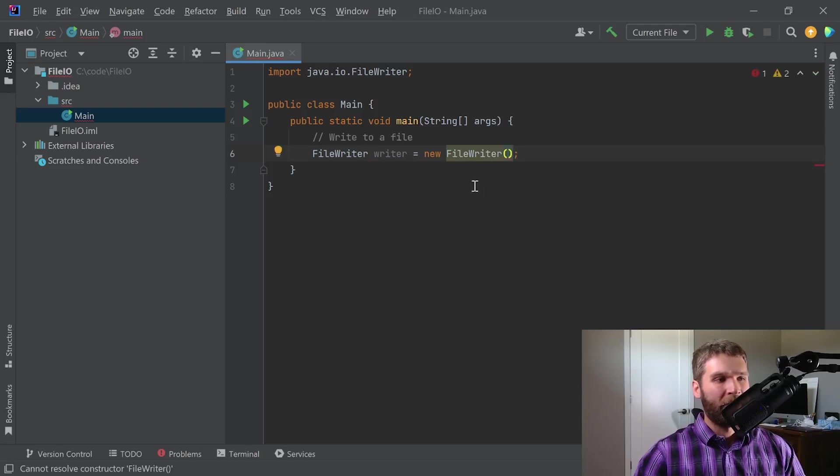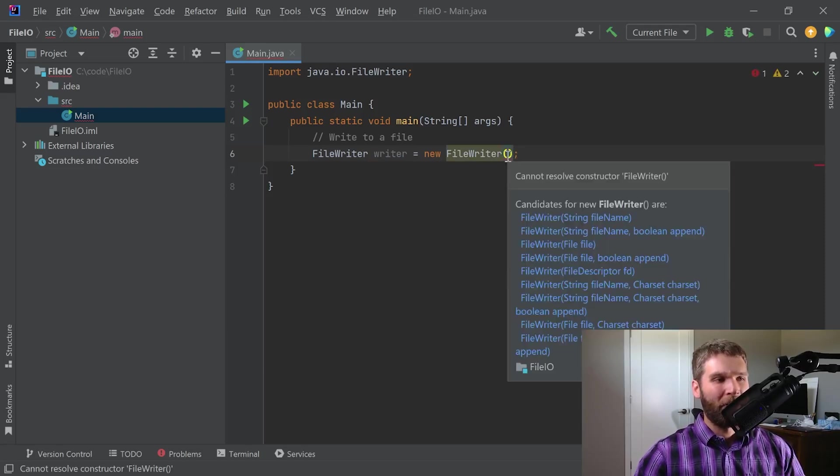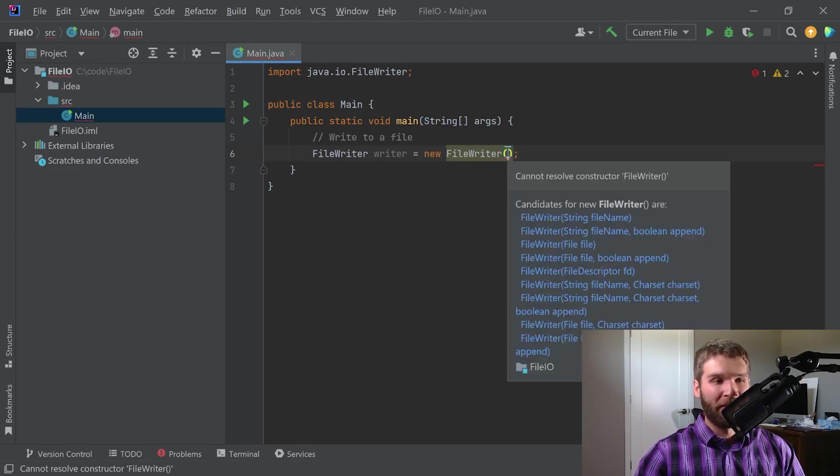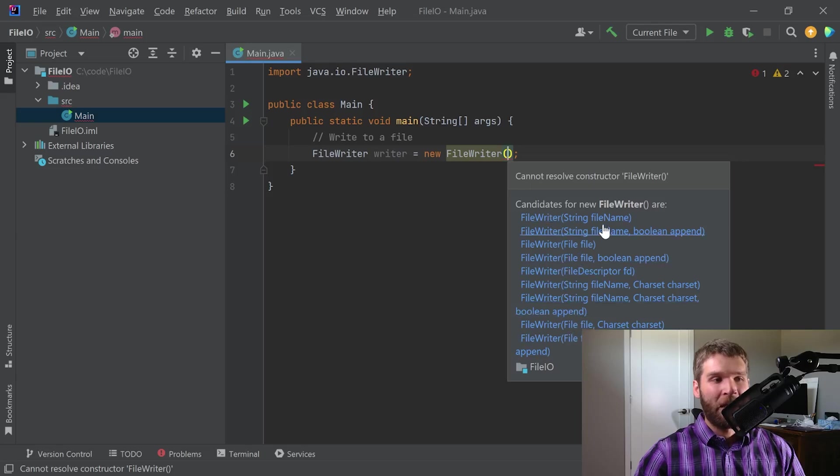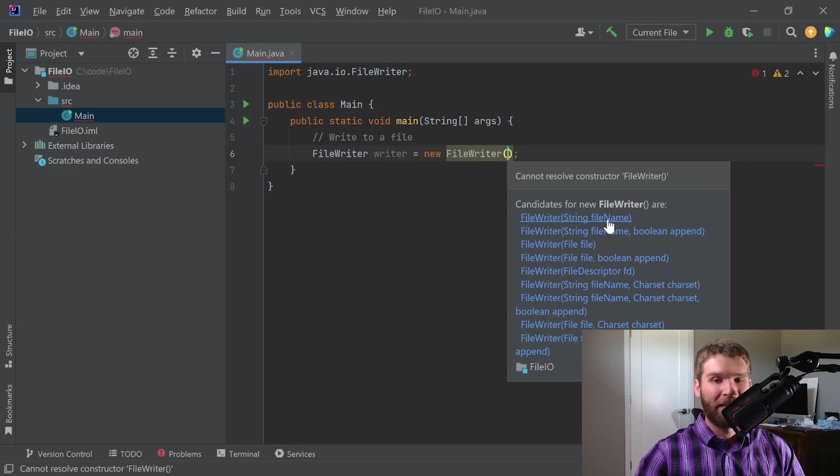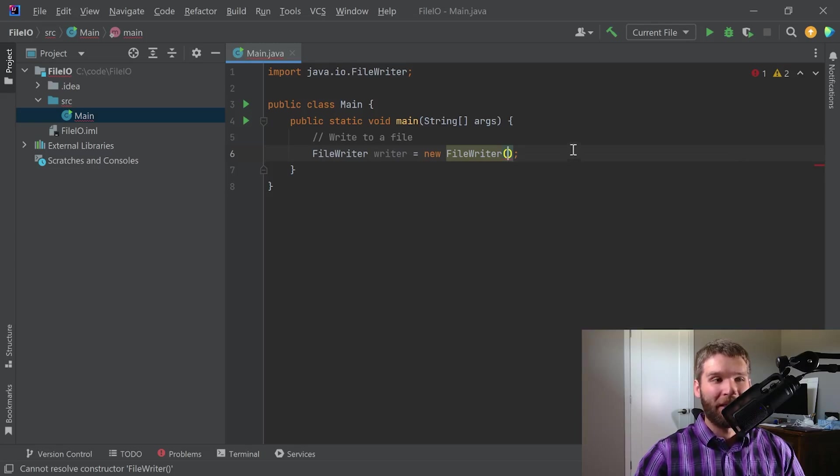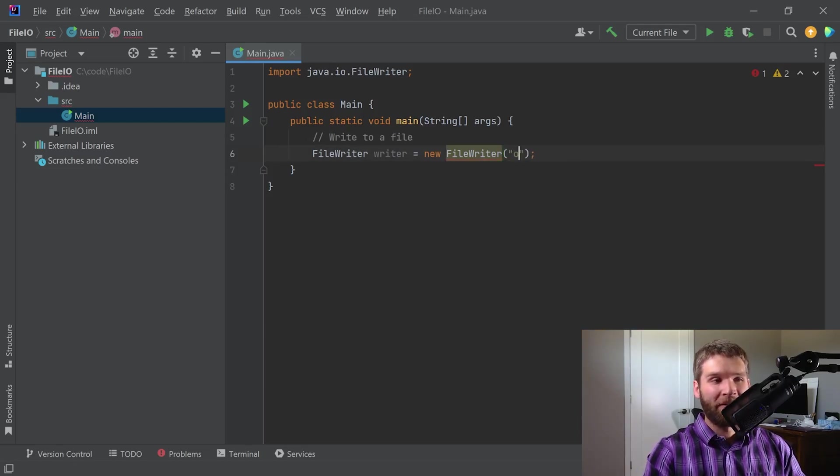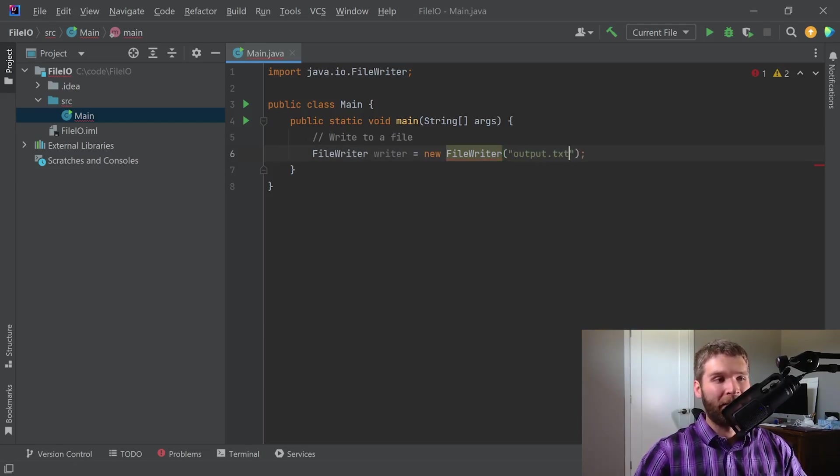Now you'll notice here that it says it doesn't know what constructor file writer is without any parameters. So if you hover over this, it gives you a list of the different options. I'm going to go ahead and just pick this first one here, and I am going to pass in a string as the file name that I want to write to. So in this case, I want the name of my file to be output.txt.